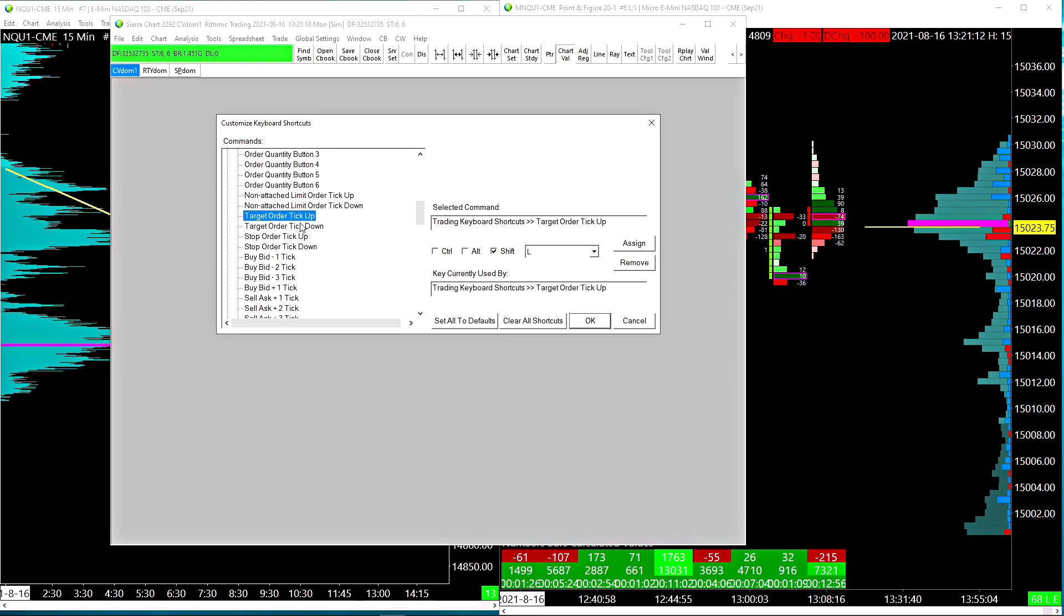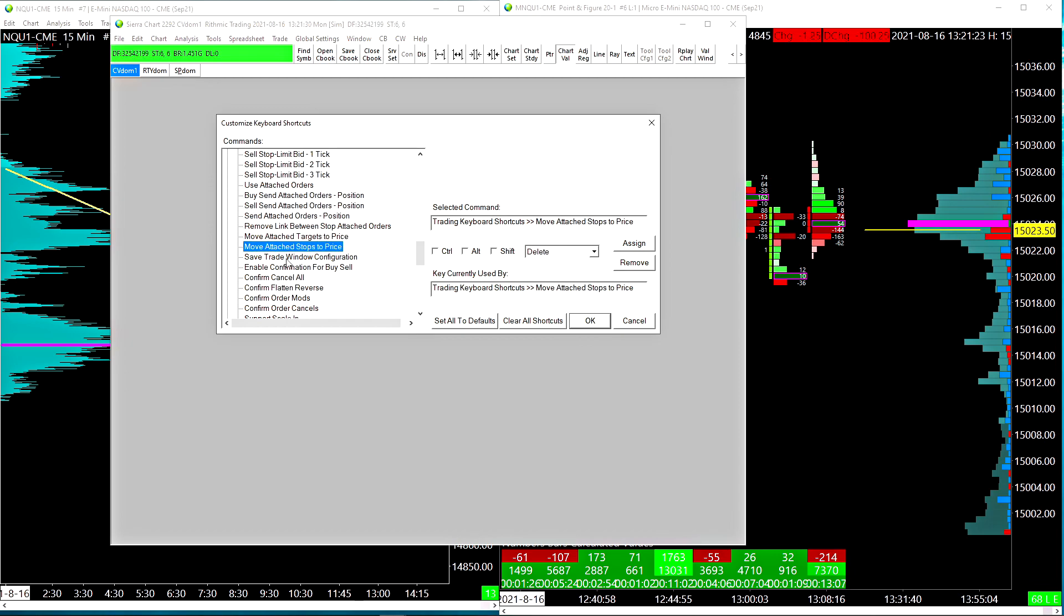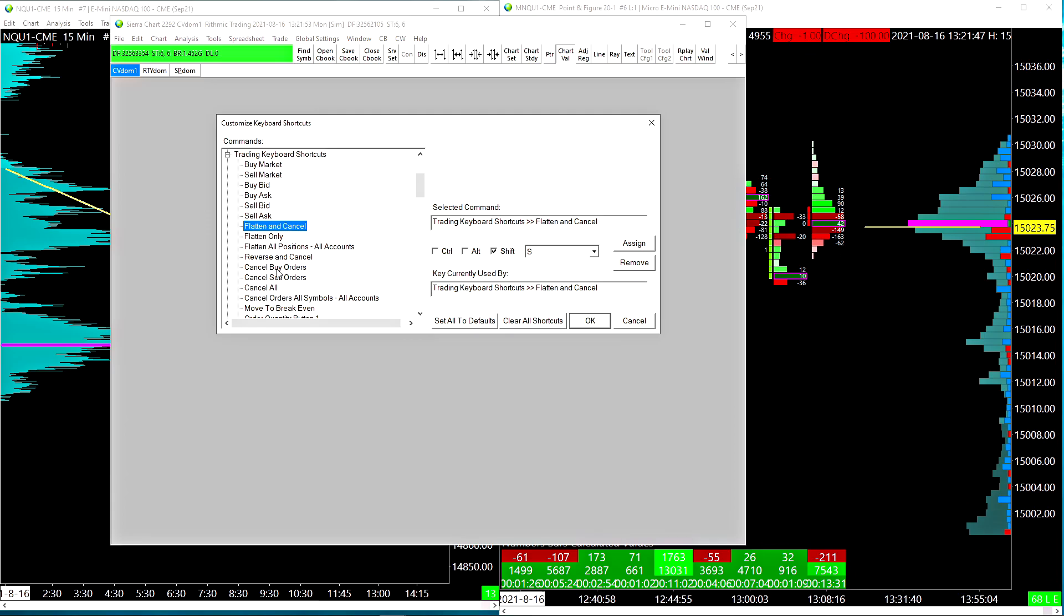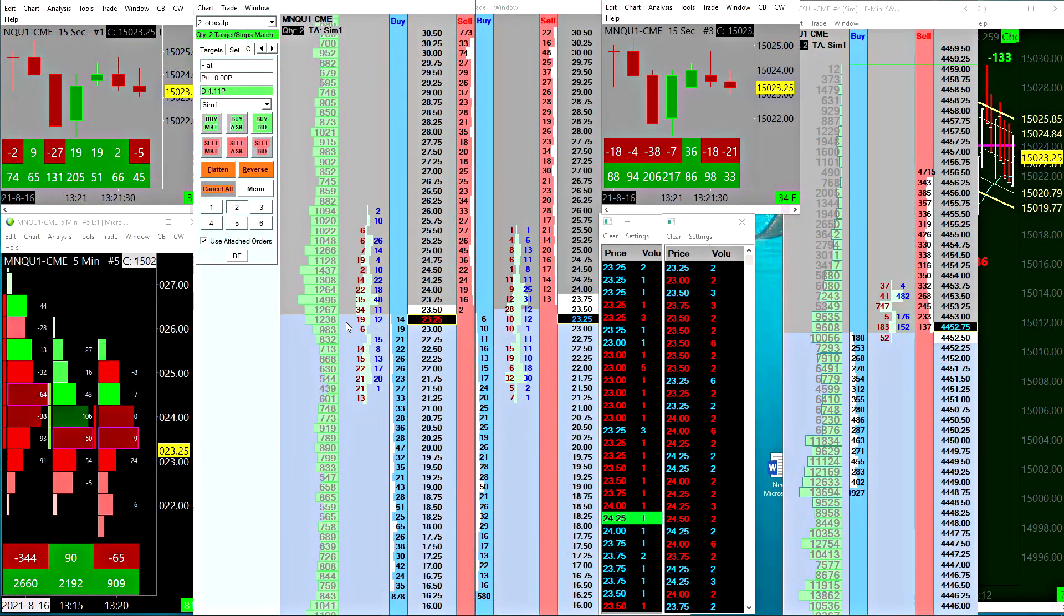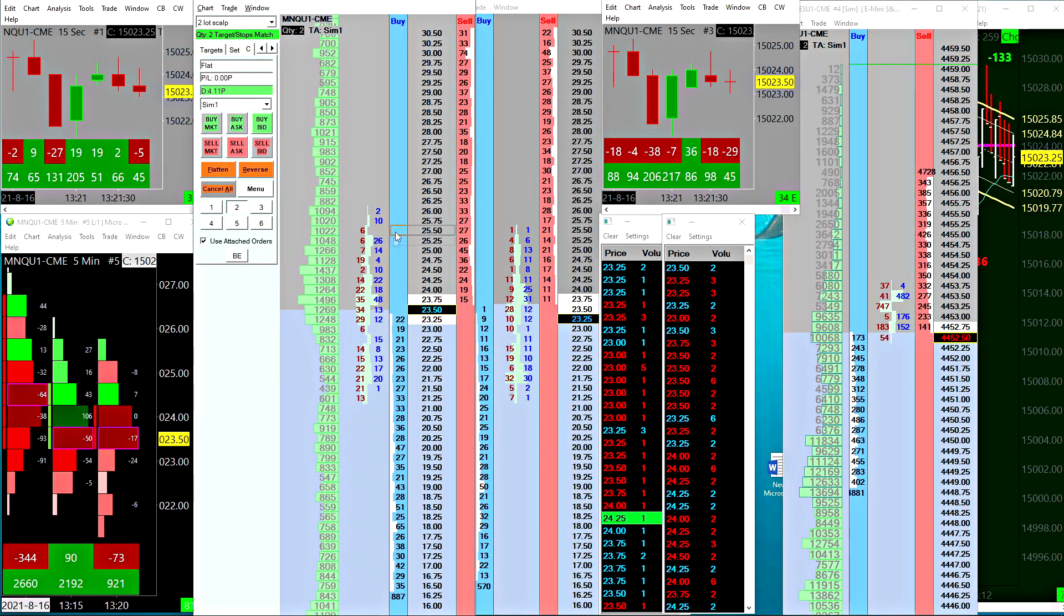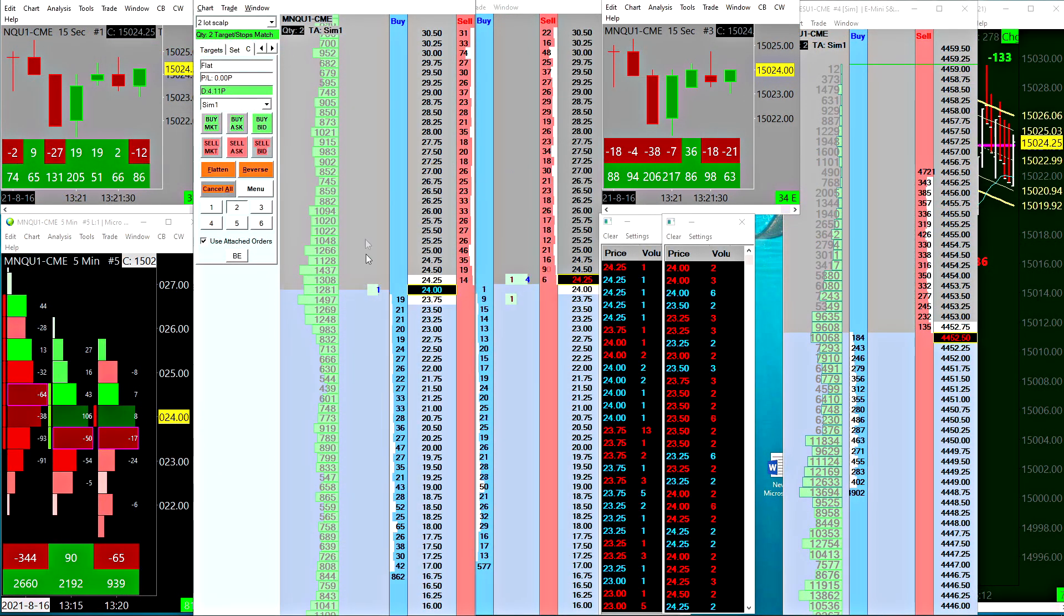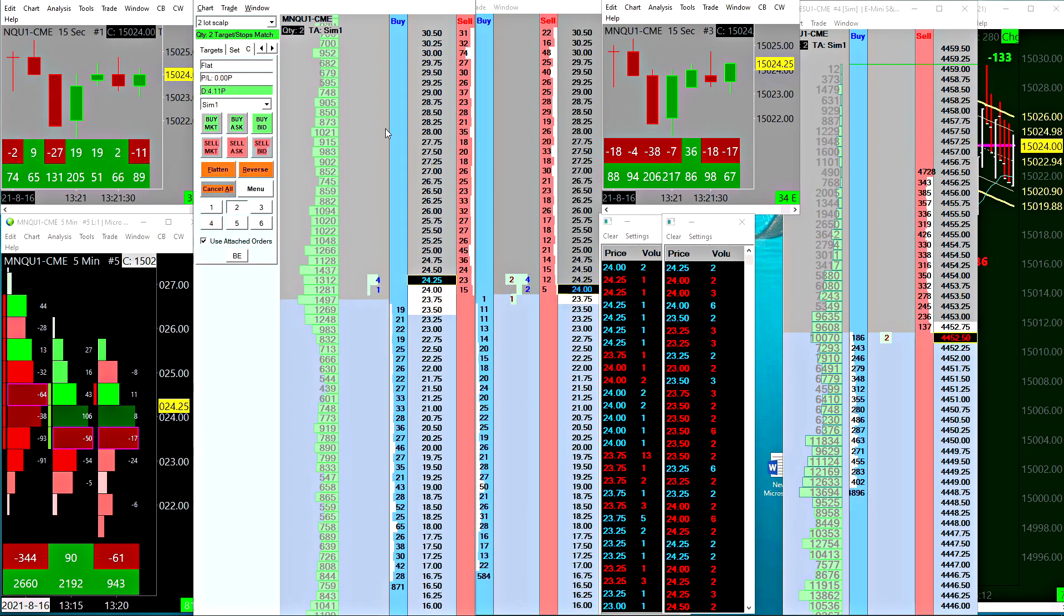Target order tick up and tick down, and then we have move attached targets to price and move attached stops to price. There's a couple other buttons like cancel all orders and flatten and cancel all orders.